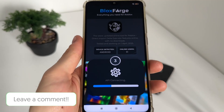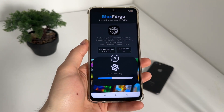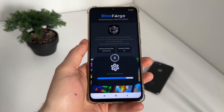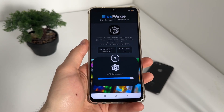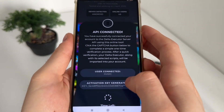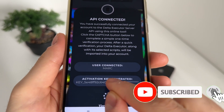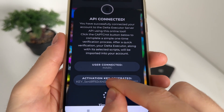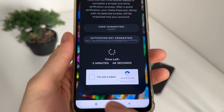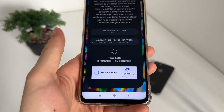Select what you want and click continue. We are ban-protected so we don't have to worry. Make sure to subscribe to my channel to stay updated. The API is connected, our user account is connected, and we got our activation key for our Delta Executor. We'll have a few minutes to complete the bot captcha because there are a lot of malicious bot attempts — just click 'I'm not a robot.'